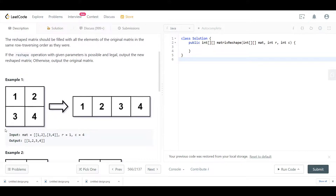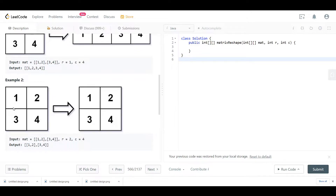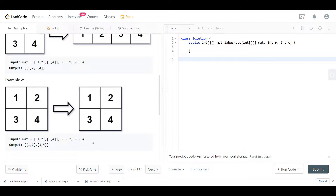In example one, the given matrix is [[1,2],[3,4]] — two rows and two columns — and we want to reshape it using one row and four columns. The output is [1,2,3,4]. In example two, we use the same matrix but want two rows and four columns. We can't do that, so the output should be the original matrix. Let's go to the blackboard and explain exactly when we can and cannot reshape.